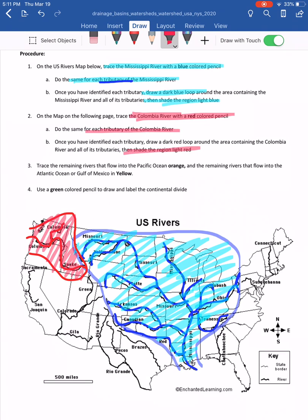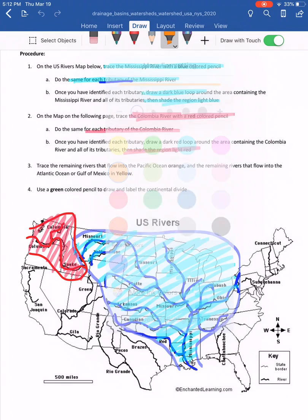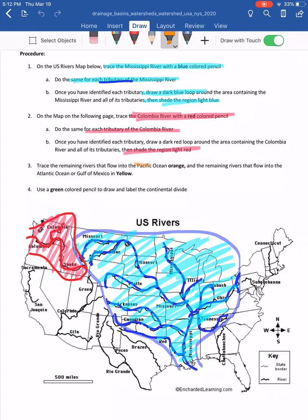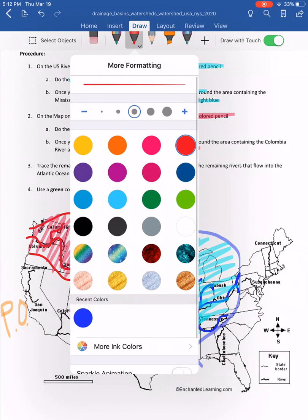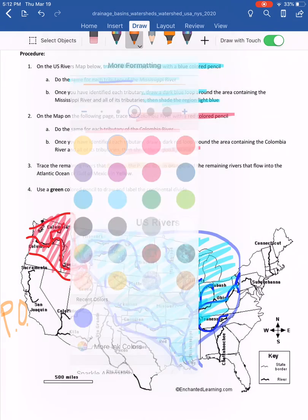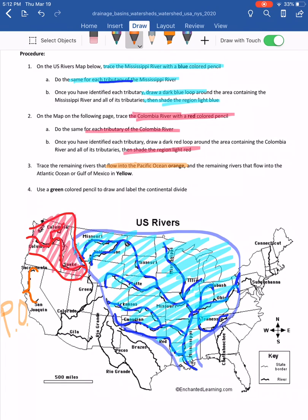The next color is orange — use it for anything that flows directly into the Pacific Ocean. That includes the Sacramento River, the San Joaquin, the Colorado, the Gila, and other rivers draining directly into the Pacific.